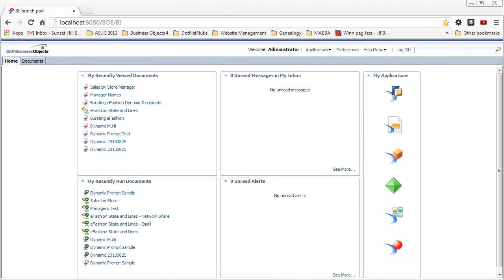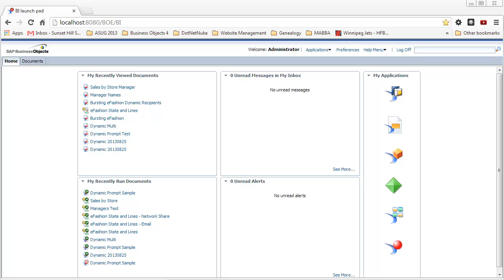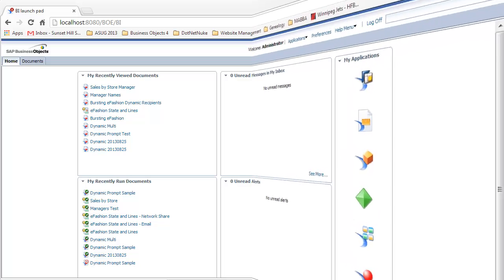So far in the two videos I've created focusing on report bursting and distribution in BusinessObjects 4, we've created profiles in the central management console, and we've created publications to facilitate report bursting and distribution both internally and externally. What we focused on so far has been the core functionality that's available in BusinessObjects 4. There are, however, other options if you're interested in more advanced functionality.